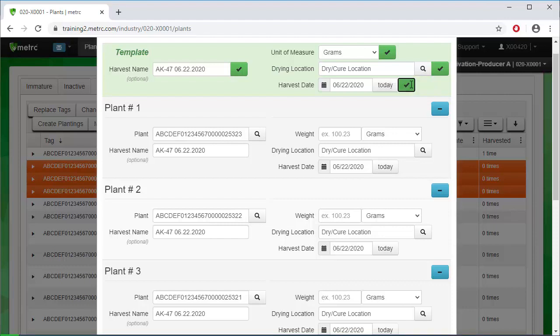Through the use of the template, all the information has been entered except for the plant's weight. The plant must be individually weighed. That weight must then be entered for each plant in the harvest.